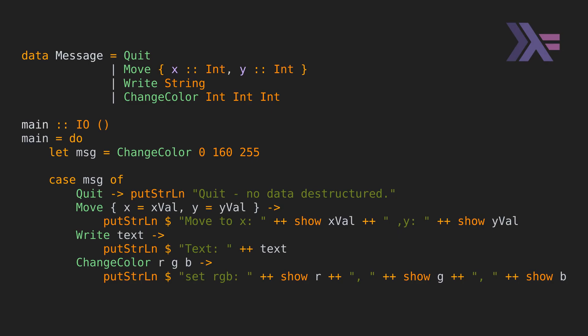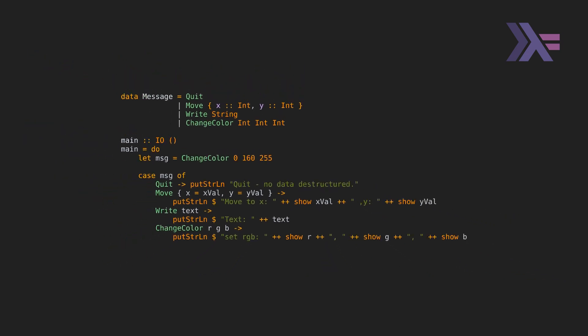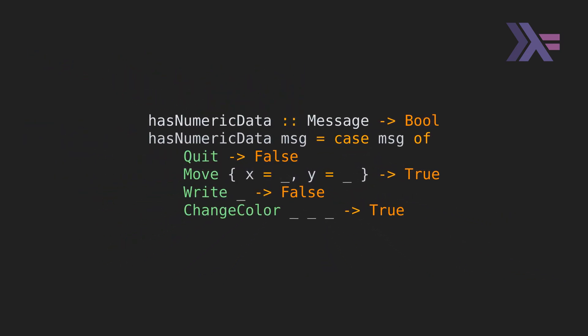This is using the special do notation available with the io monad. The same kind of matching can be used in normal syntax with just pure functions. This is a function that returns true if the variant contains numeric values or false otherwise. The underscores indicate that we're ignoring the matched values. We just care about the specific variant here. We could replace the underscores with proper names if we want to actually use the values in our logic.